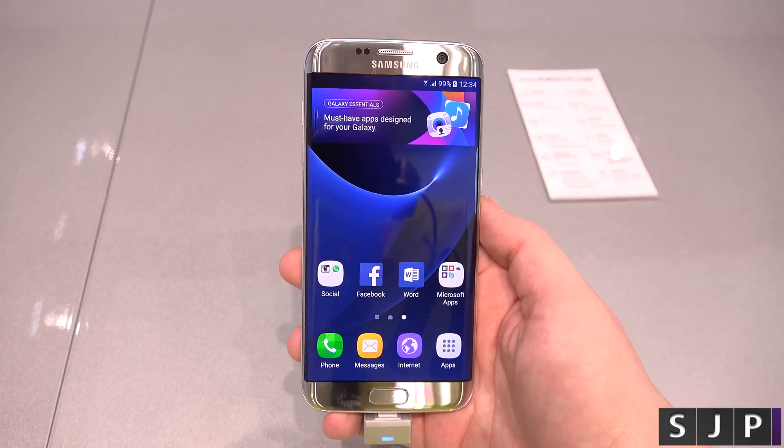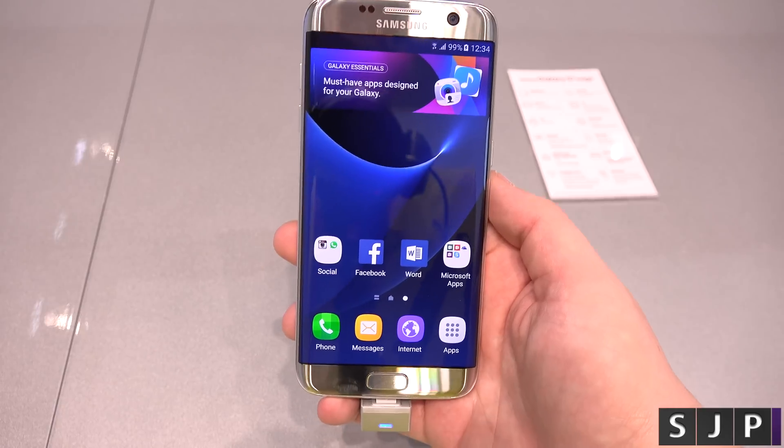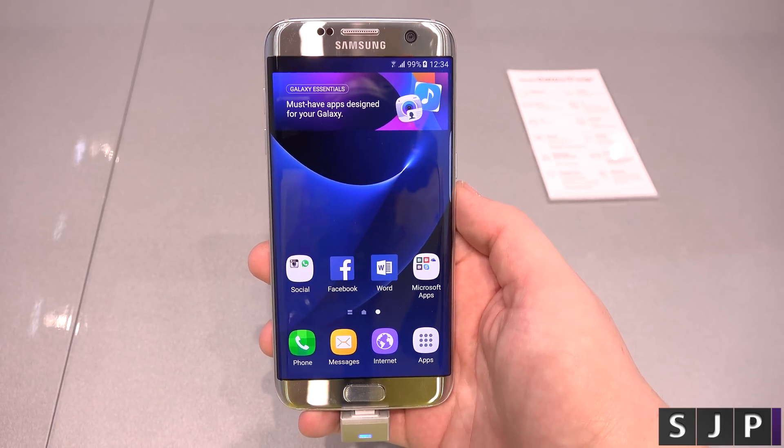Hey everybody, it's Sandbach once again. We're here at MWC 2016 and we're looking at the S7 Edge again.